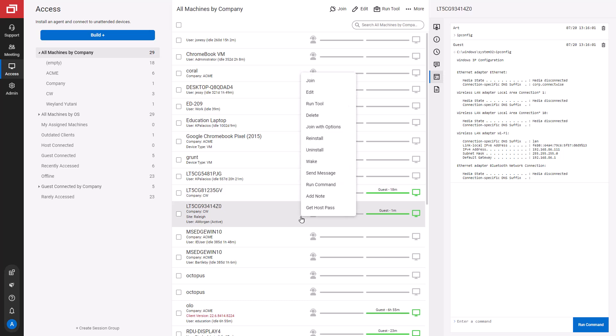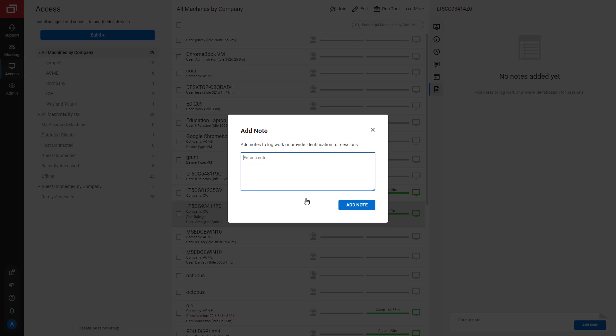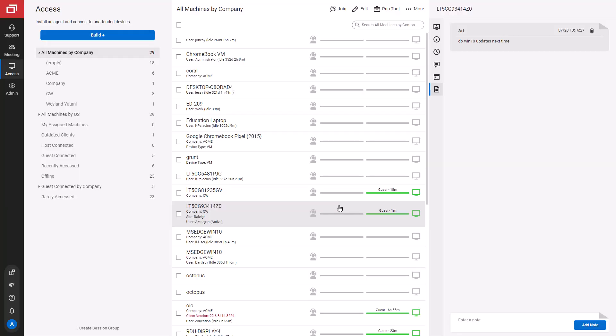Next, I'll add a note to a session. Type a note, then click Add Note. The Notes tab displays the note.